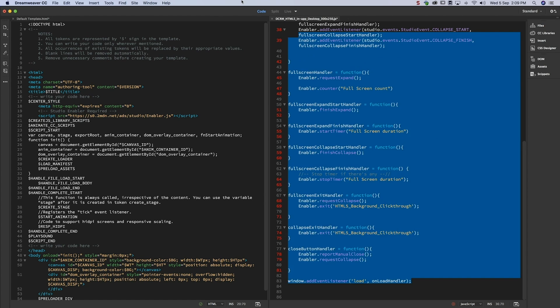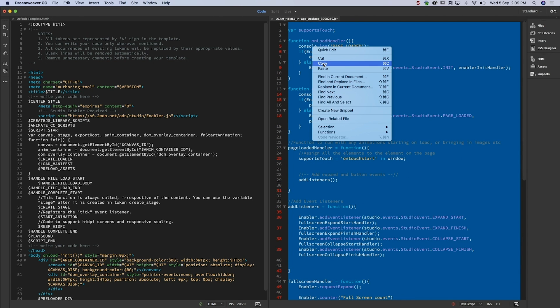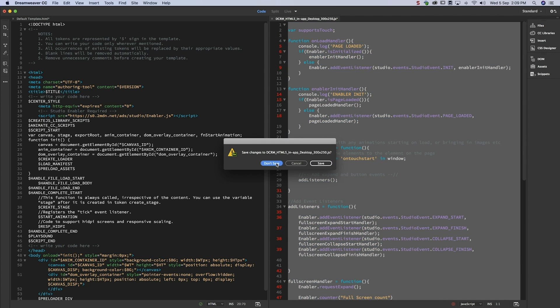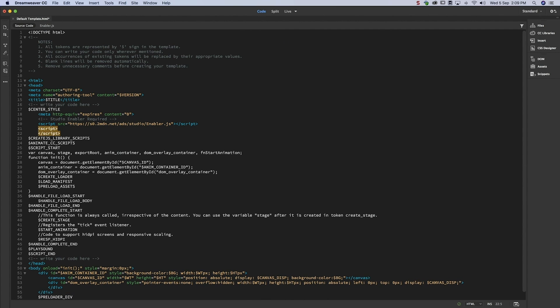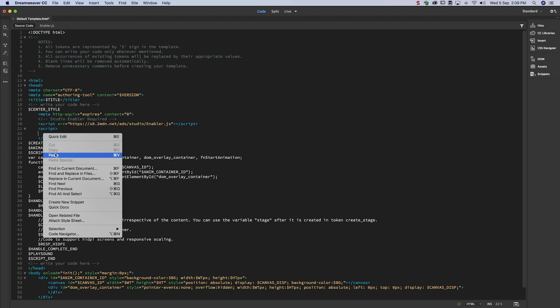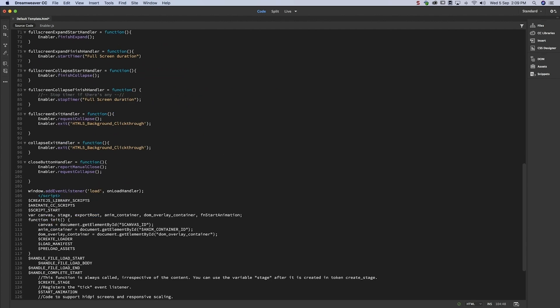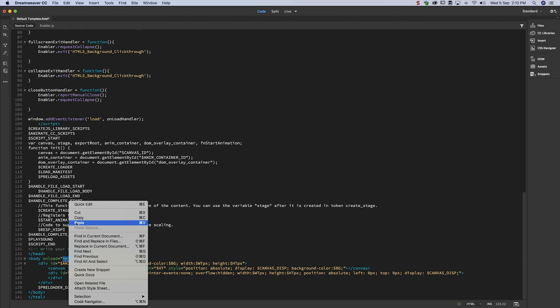With that done, we can take the code from the JavaScript file and place it into the Animate HTML wrapper. Before we can go to the next step, we need to tweak some code on the Animate HTML wrapper.